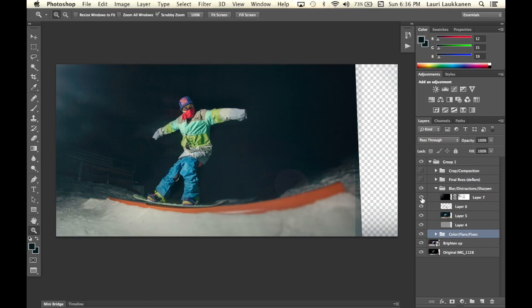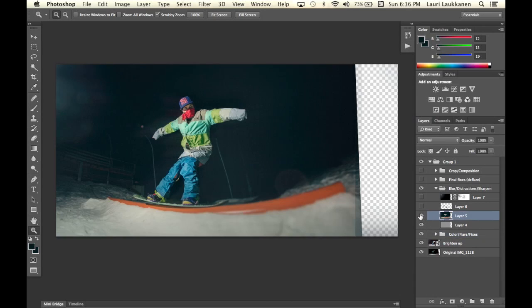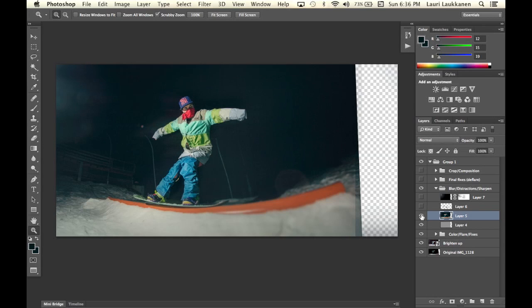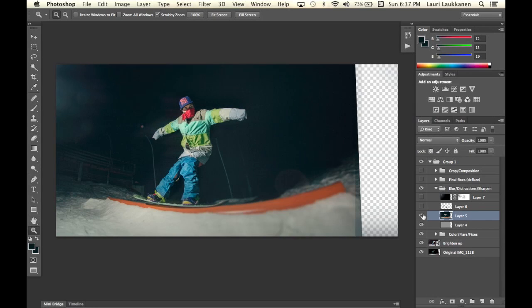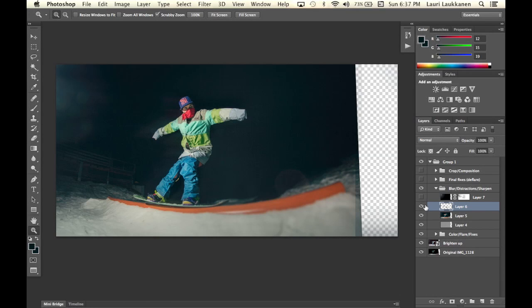We can go through this quickly layer by layer. Here first I have just a high-pass sharpen layer. Then I have a stamp visible layer which is a bit brighter and blurred. And then here is the layer that I used to get rid of the distracting background elements, the light posts.